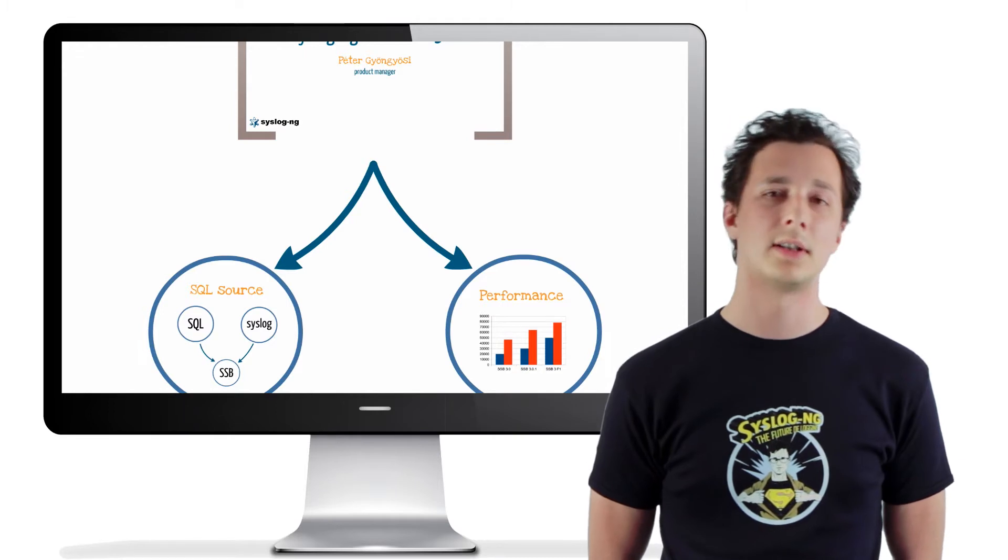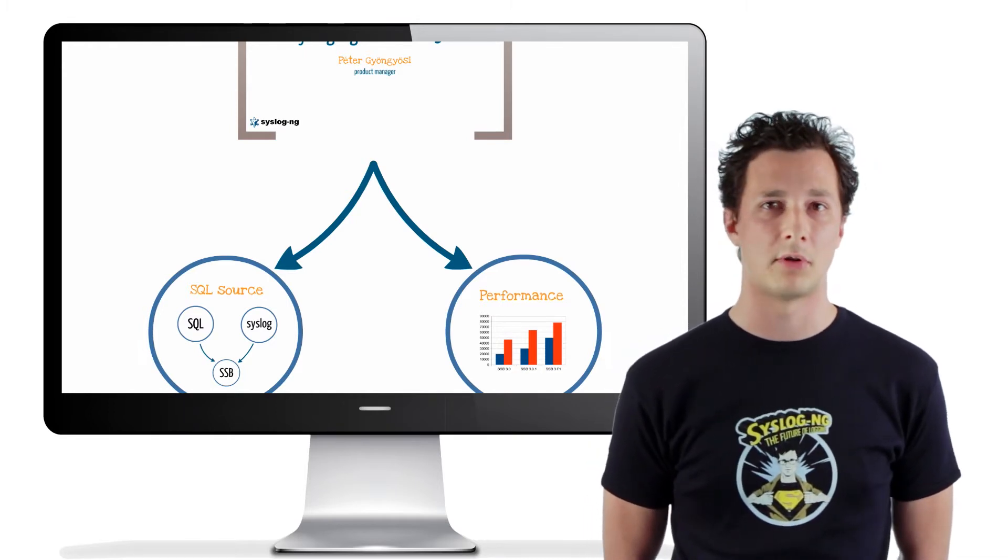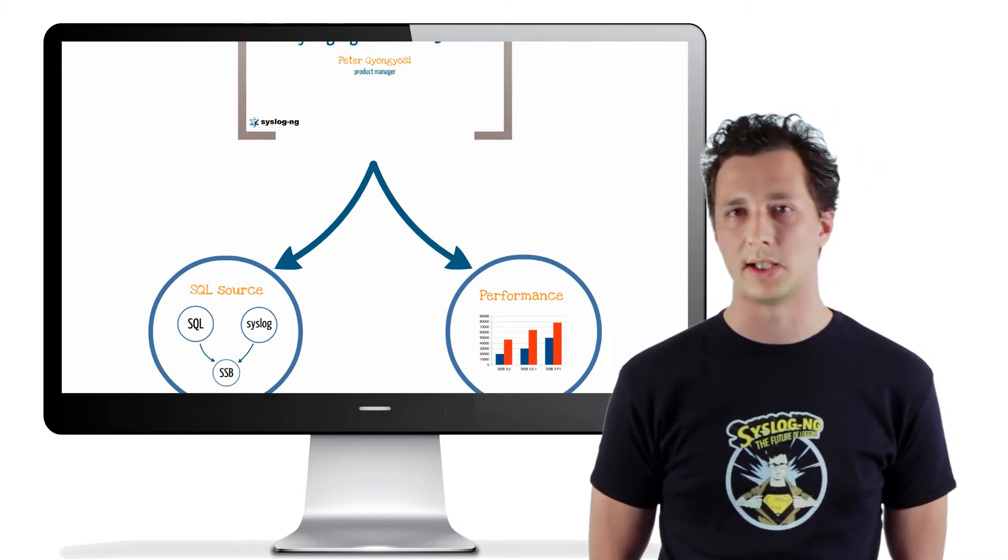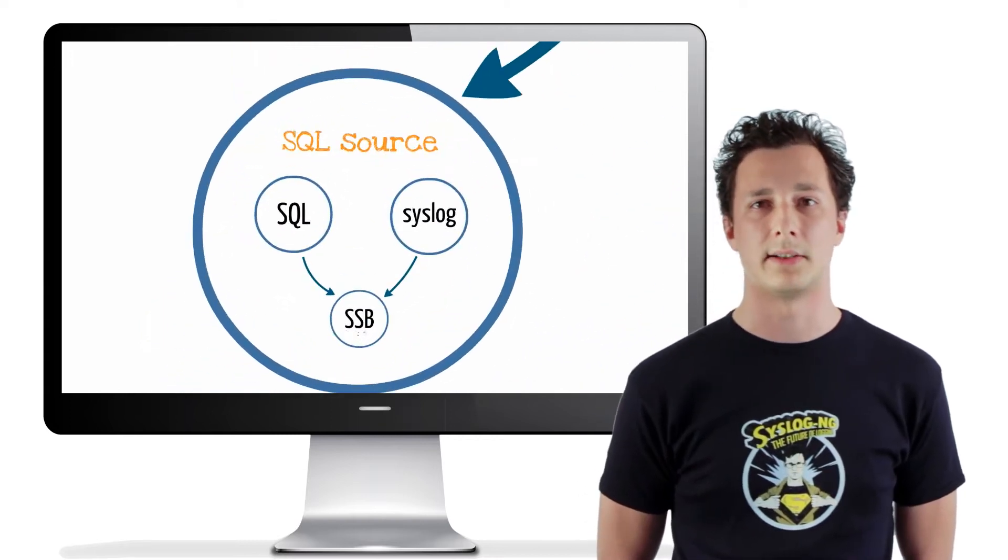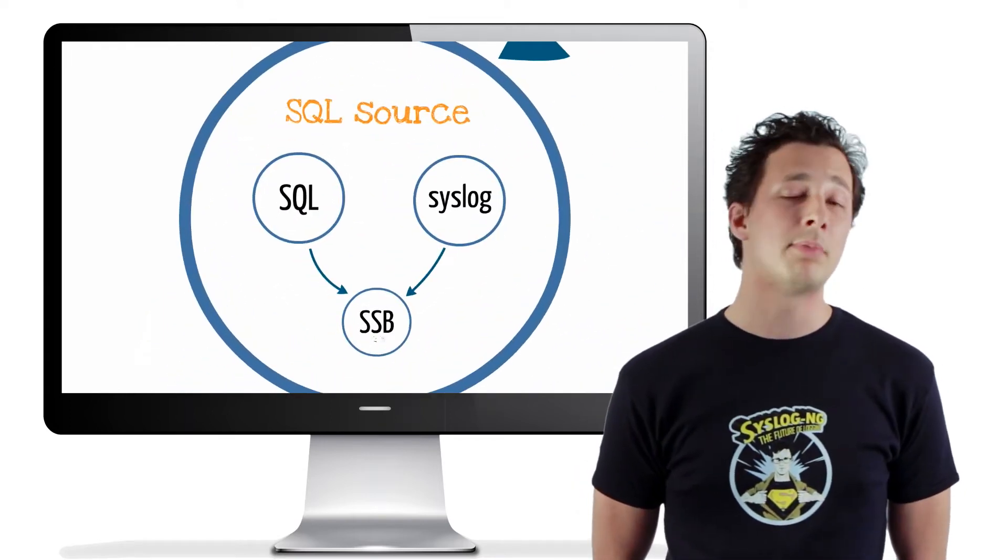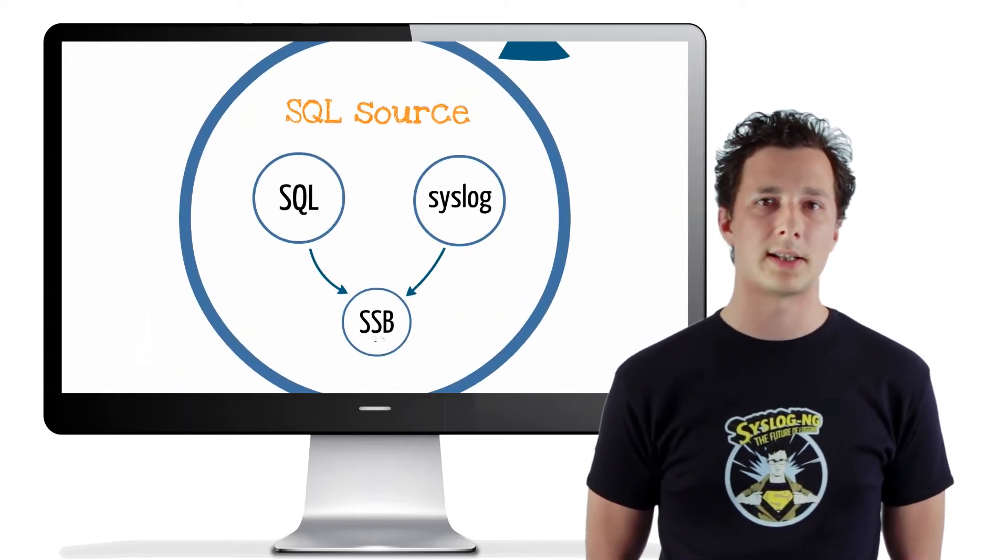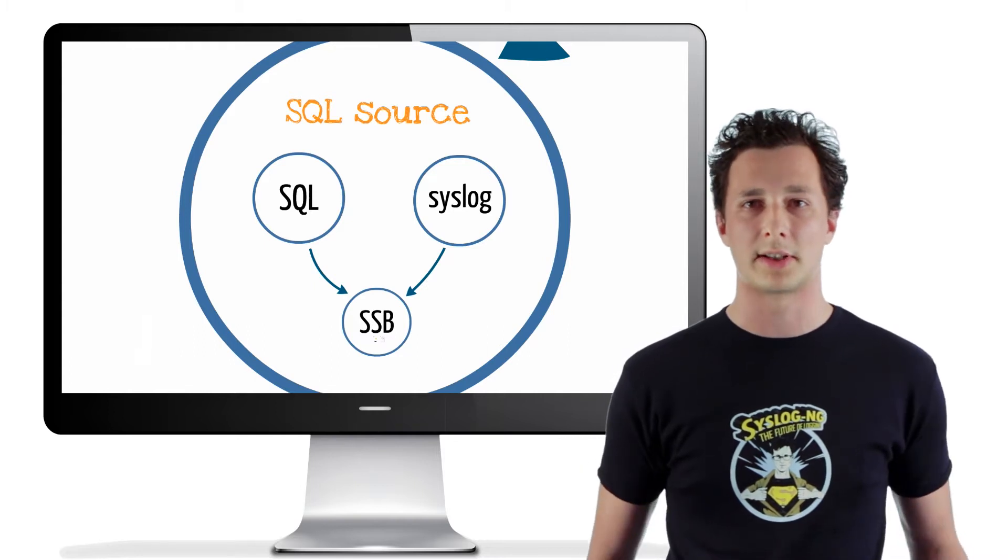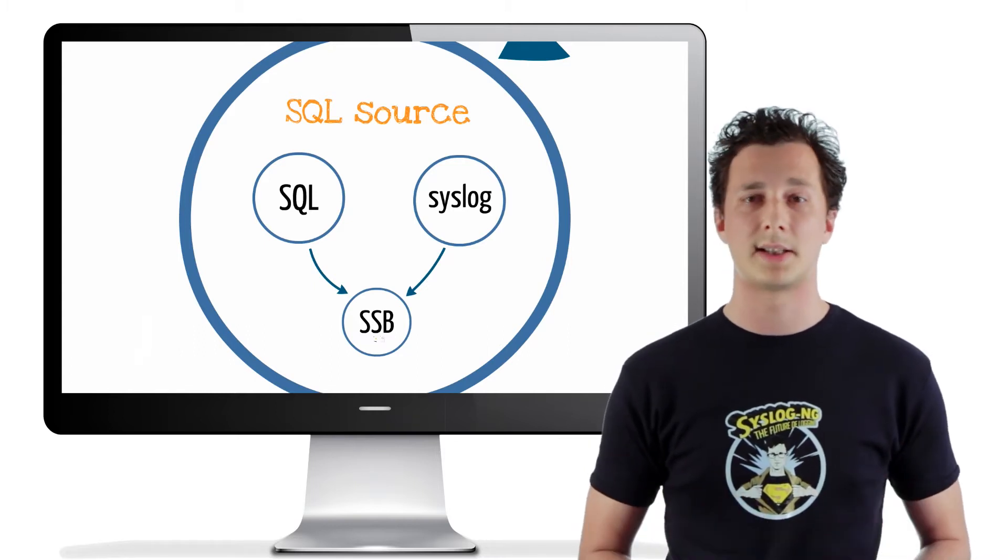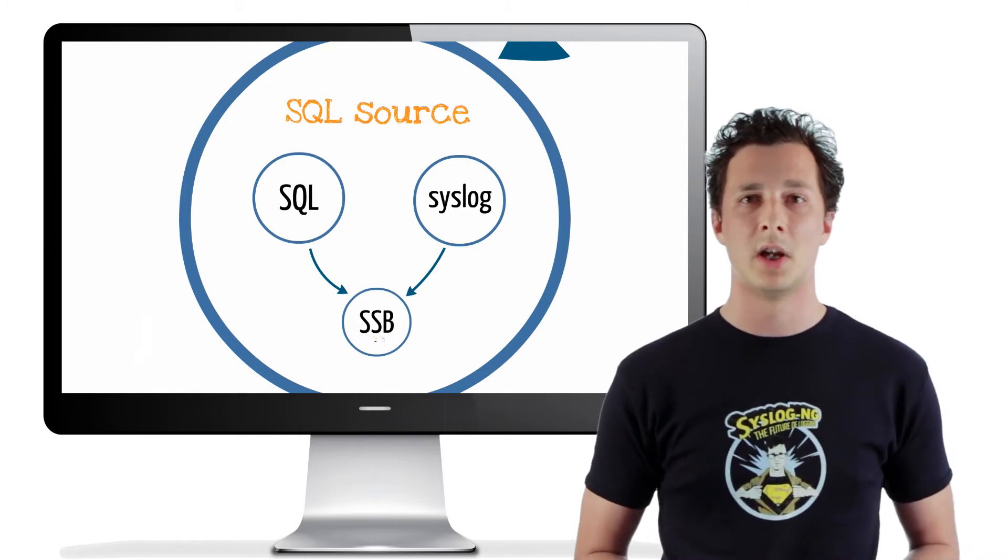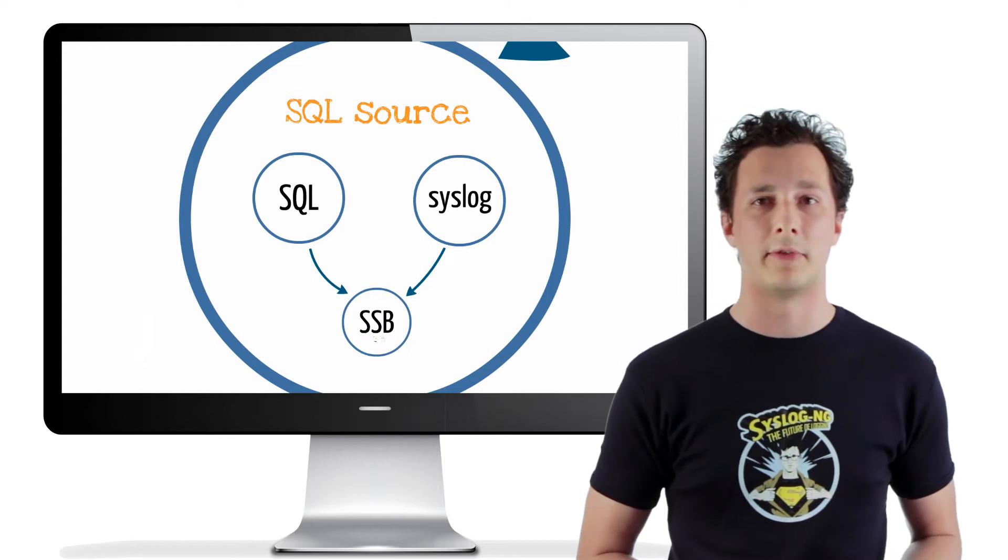First, we have added the ability to fetch messages from relational databases, such as Oracle or MySQL. It is an important feature, as certain applications save their logs into such SQL tables. Ticketing systems come to mind first.